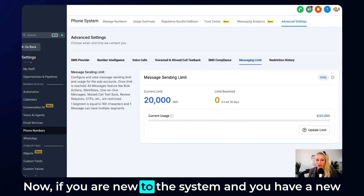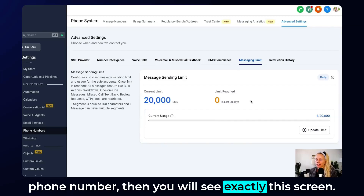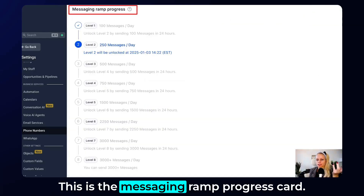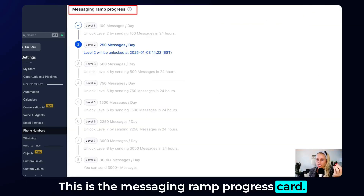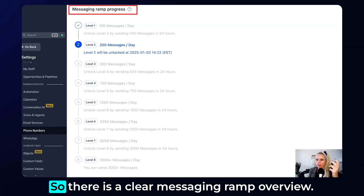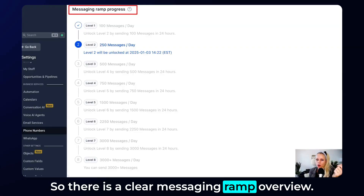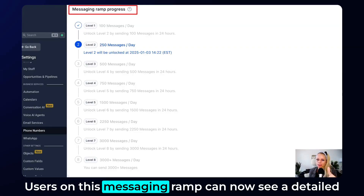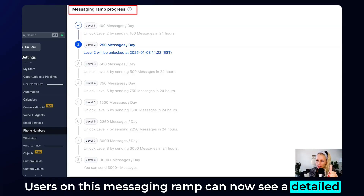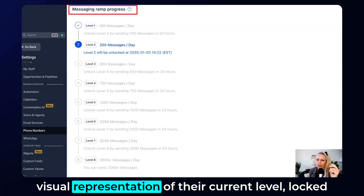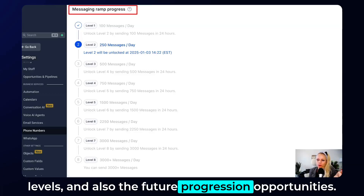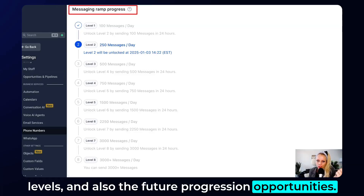If you are new to the system and you have a new phone number, you will see exactly this screen — the Messaging Ramp Progress Card. There is a clear messaging ramp overview, and users on this ramp can now see a detailed visual representation of their current level, locked levels, and future progression opportunities.